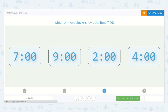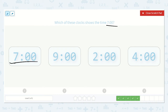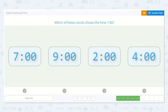Which of these shows the time 7 o'clock? Can you point to it? Which one looks the same as this one up here? Absolutely, right here, because we see the 7 and then the o'clock. Good.